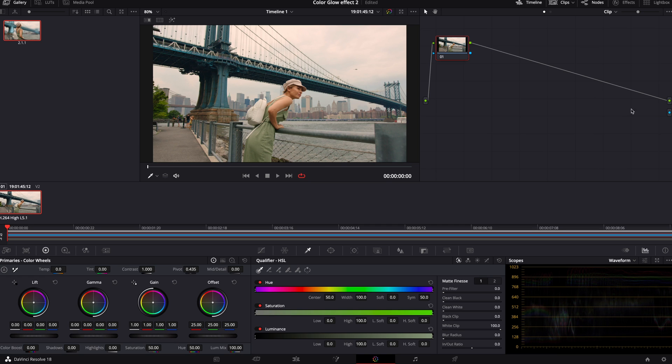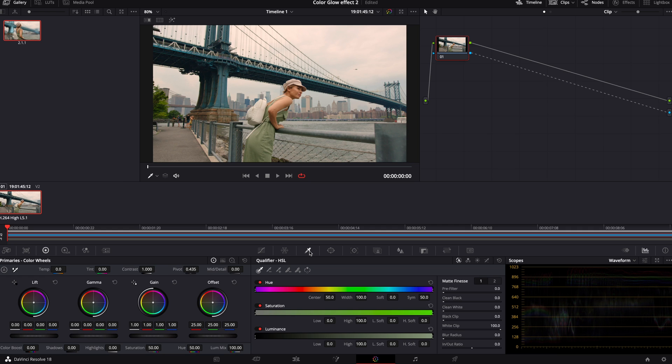It's just going to put this little blue dot here. We're going to connect these two blue points. Go down, select our qualifier, and it's at this point you're going to determine what it is in the scene you want to isolate.